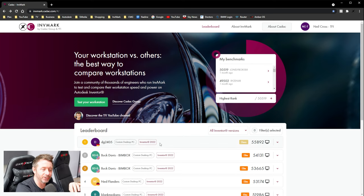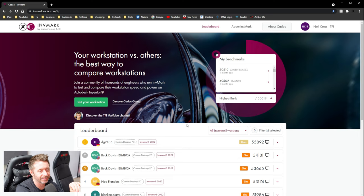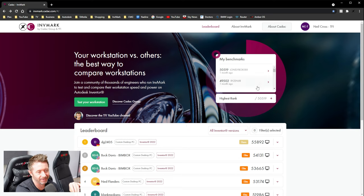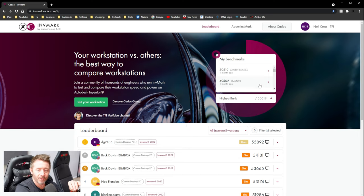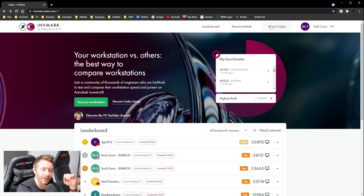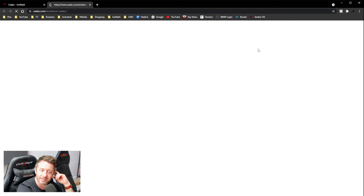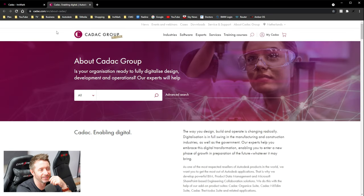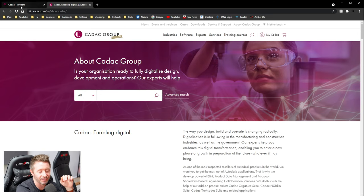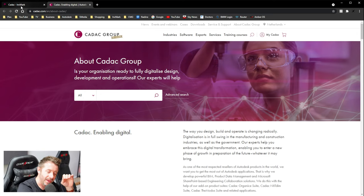Thank you very much for watching. That was a long one, 25 minutes, but I could just dive through there forever. Thanks again for watching and check out Cadac in the links above if you're interested in getting some Autodesk services.